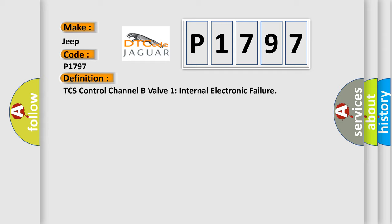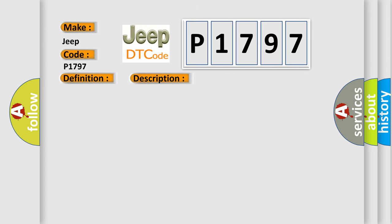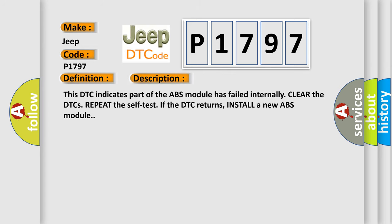And now this is a short description of this DTC code. This DTC indicates part of the ABS module has failed internally. Clear the DTCs, repeat the self-test. If the DTC returns, install a new ABS module.